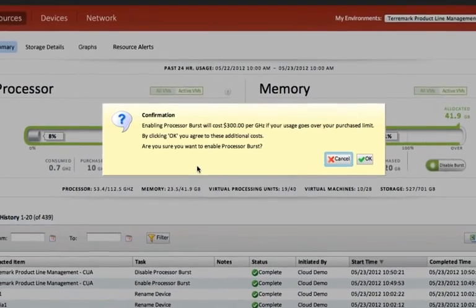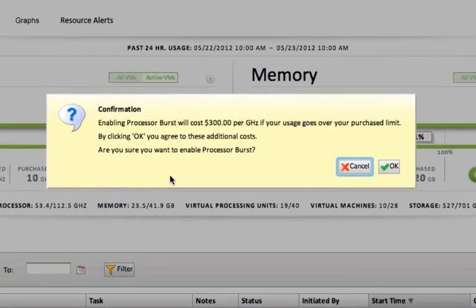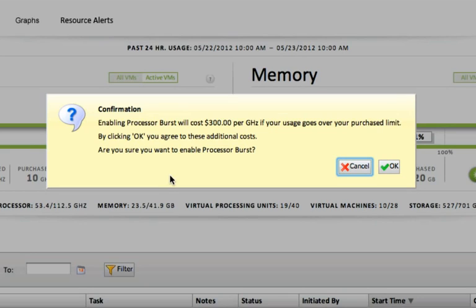Clicking on the button will then bring up a dialog box, which will show you the costs associated with using the burst pool. Now notice that enabling the processor burst will cost $300 per gigahertz if your usage goes over your purchase limit. The $300 per gigahertz is a monthly charge. The charge for burst is actually calculated on a five-minute increment. So if you burst for five to ten minutes, you'll only pay for five to ten minutes of time in the burst pool. You will not have to pay the full monthly committed rate for a gigahertz just because you encroached in the burst pool for a short amount of time.